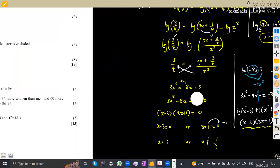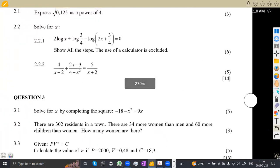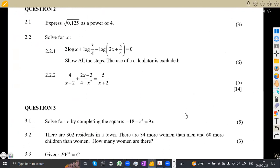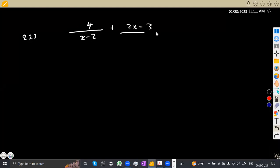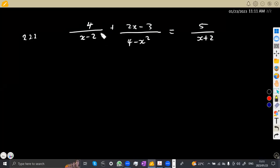I hope you understand all the stages we have taken. Now 2.22 — also solve for x, five marks. We are given: 4 over (x minus 2) plus (2x minus 3) over (4 minus x squared) is equivalent to 5 over (x plus 2). For this type of equation, be very careful. Focus on the denominators: we have x minus 2, x plus 2, but the middle denominator starts with 4, not x. So start by simplifying that expression.